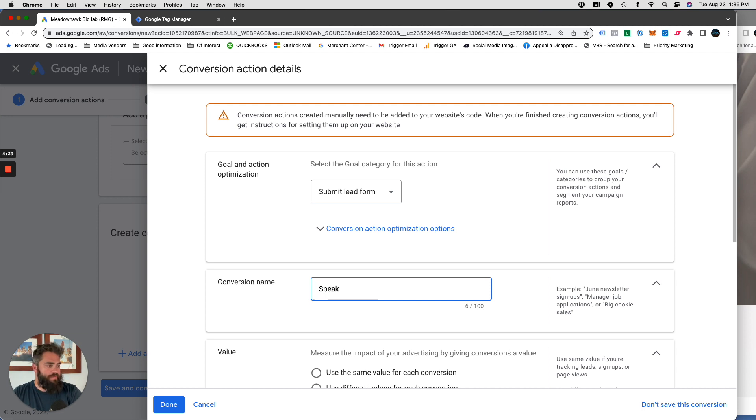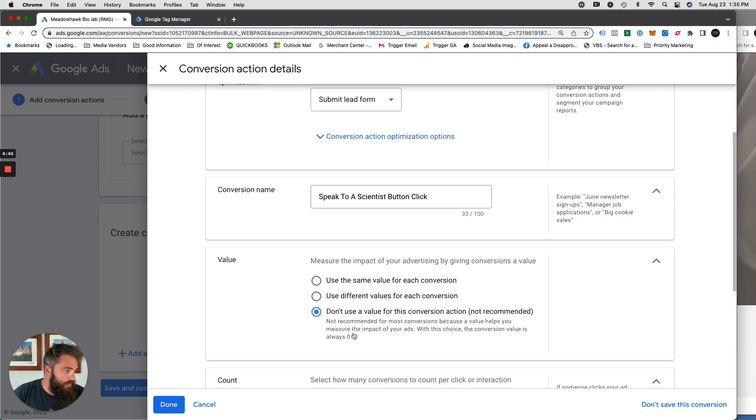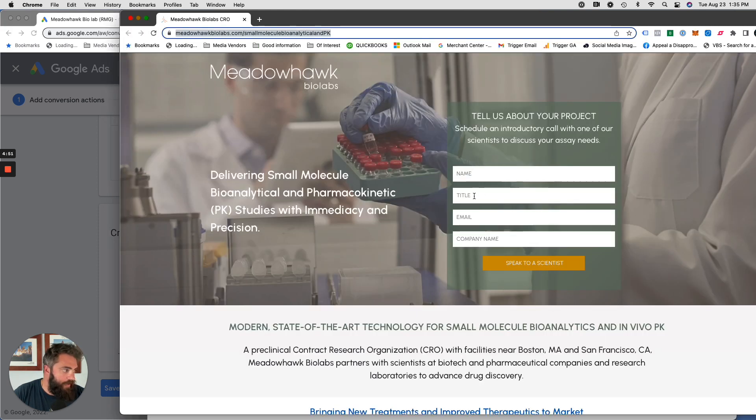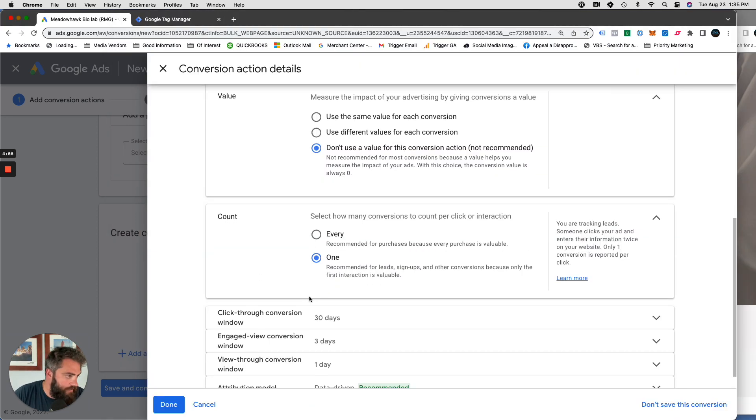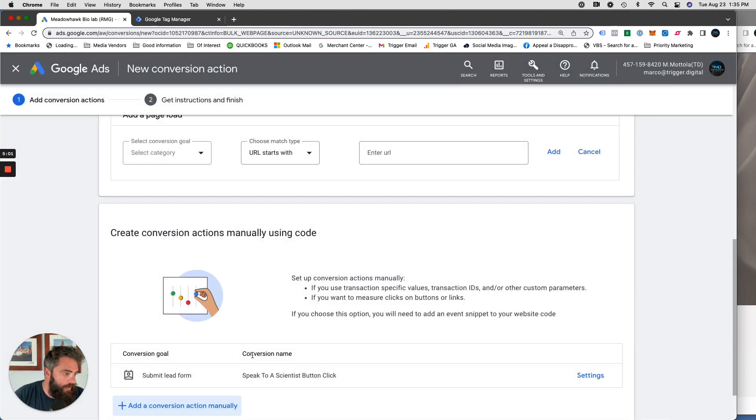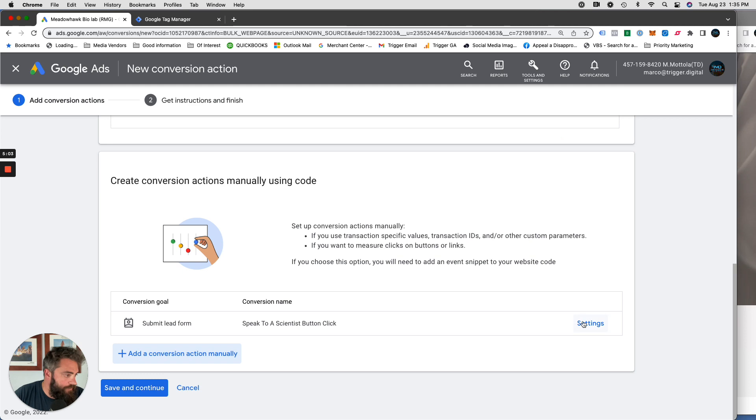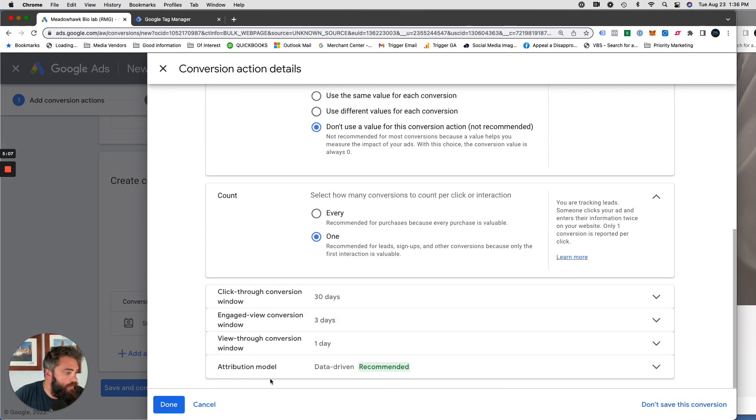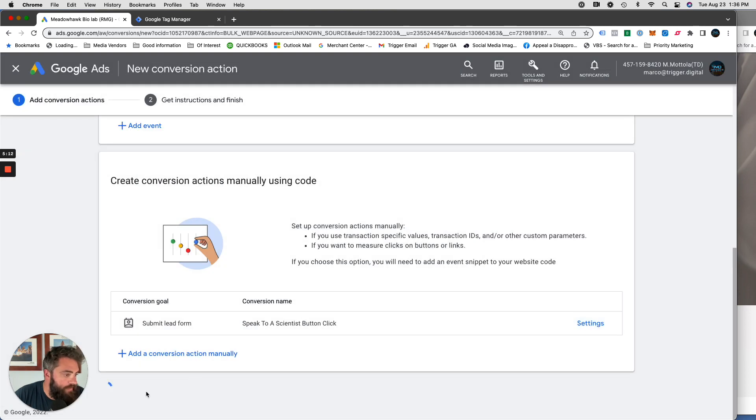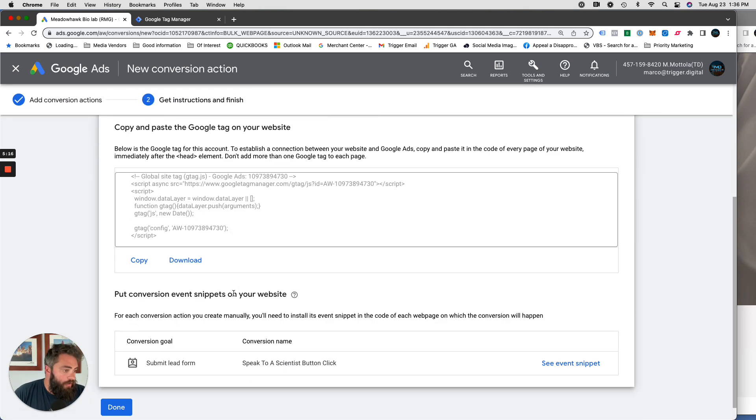We're going to make it a submit lead form. I always just rename it like speak to a scientist button so we know exactly what it is. I'll count one of them because sometimes people will click twice. For instance, if they put their name and title and company name, they don't put their email and it doesn't let them go through. We don't want to count that as two clicks. We just want to count it as one. You can change this however you want. I just leave it the default way. Save and continue.